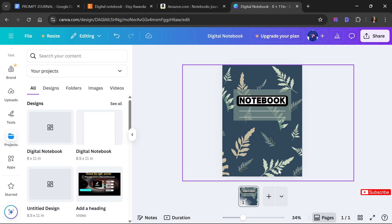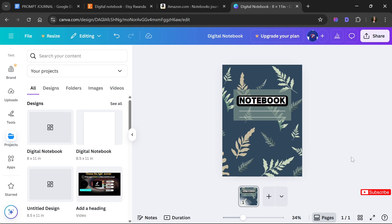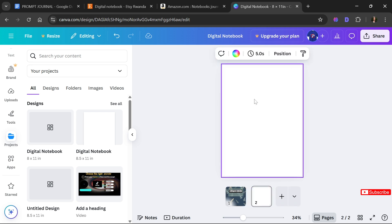We've just created the cover of our notebook — which was super easy and doable even for beginners. The next thing we are going to do is create the interior design of our notebook. Are you ready? Let's click 'Add Page.'